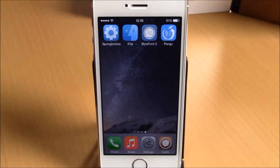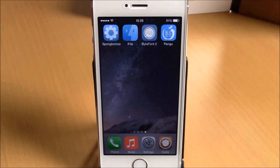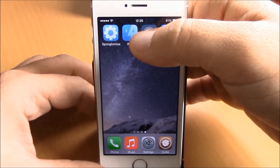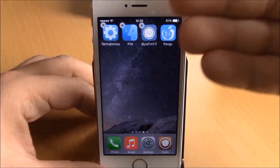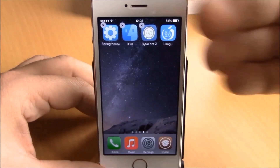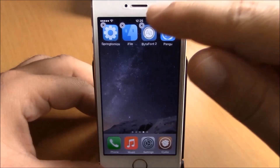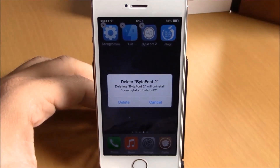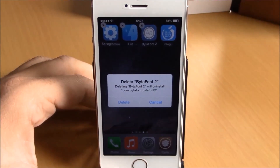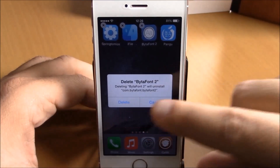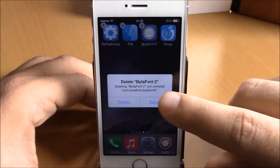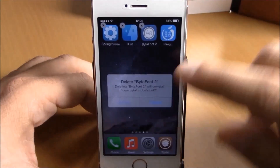All you have to do is just hold an icon, and you can see the X is right here. Just tap on the X and you can delete any of your tweaks or apps from Cydia directly from your springboard, just like a normal App Store app.